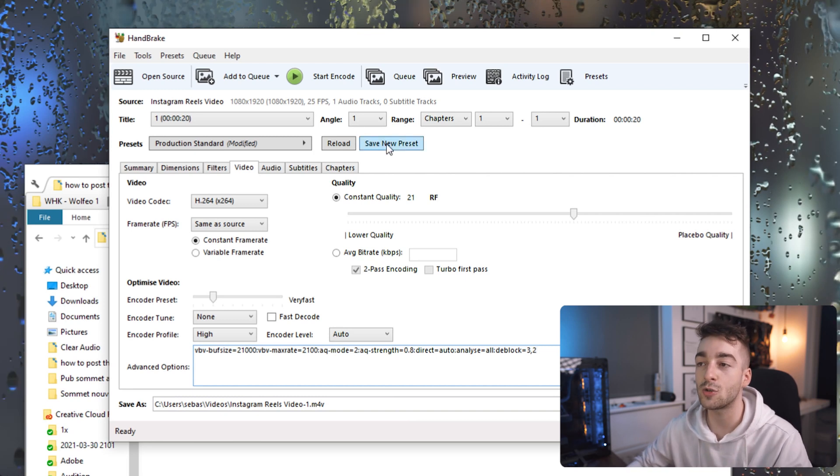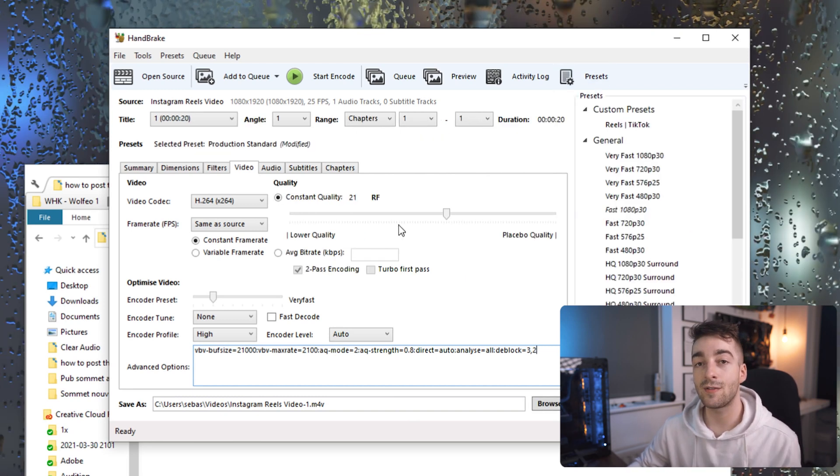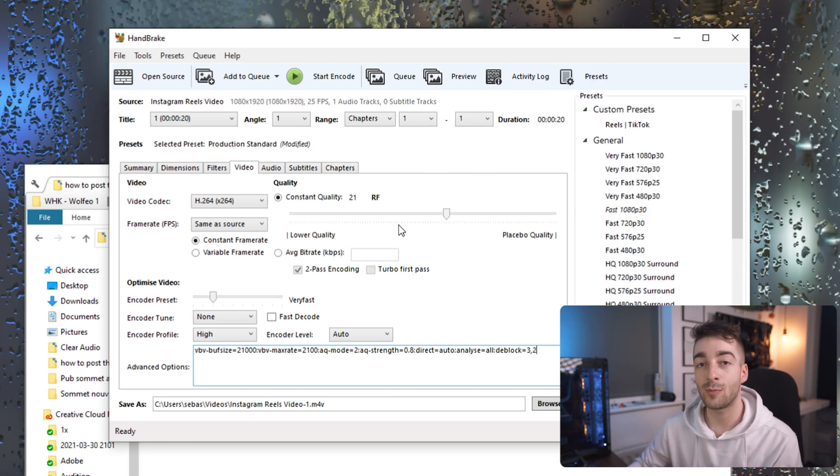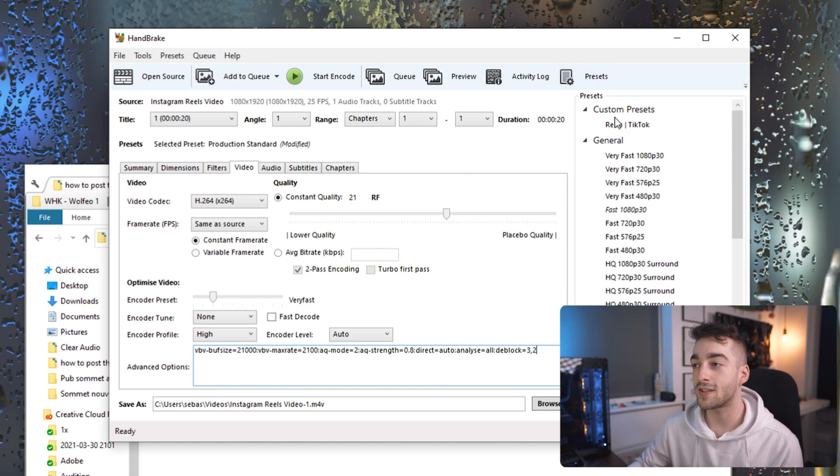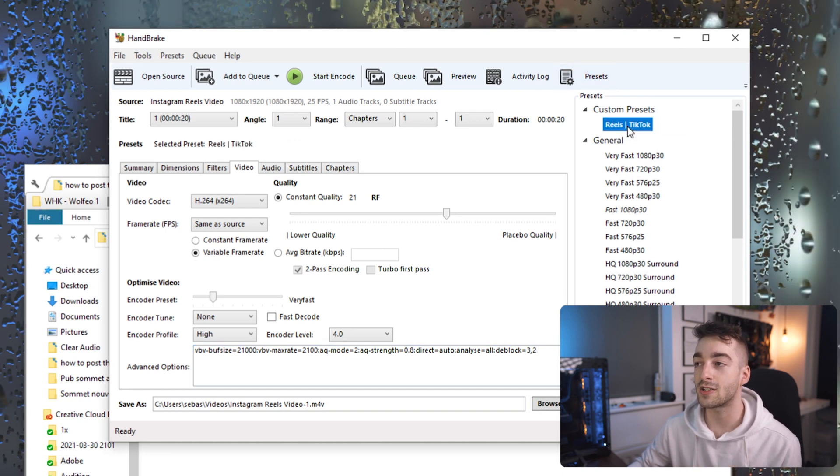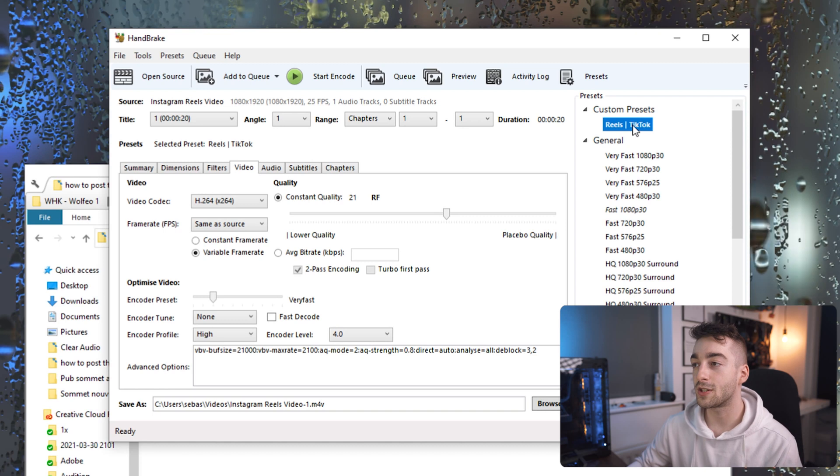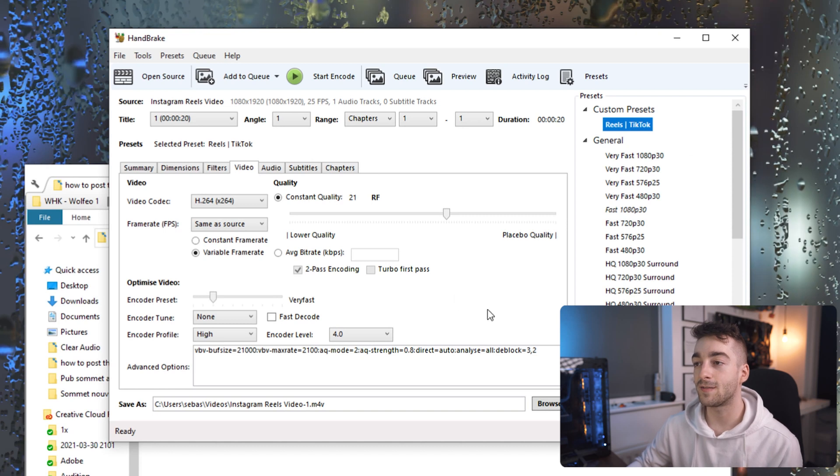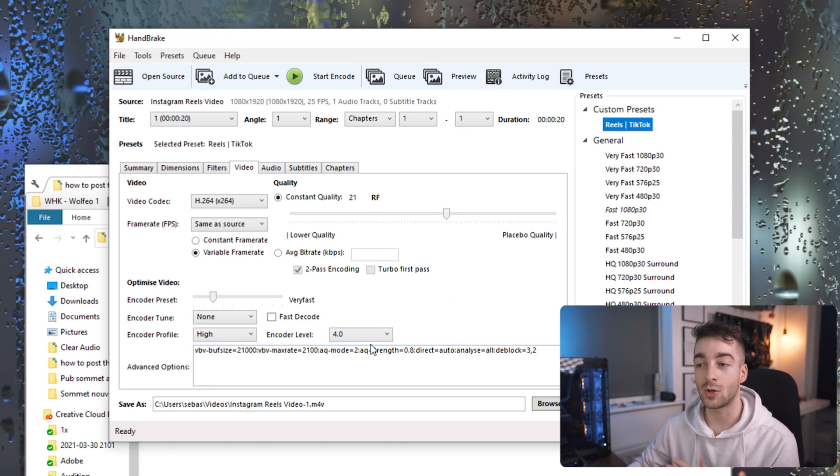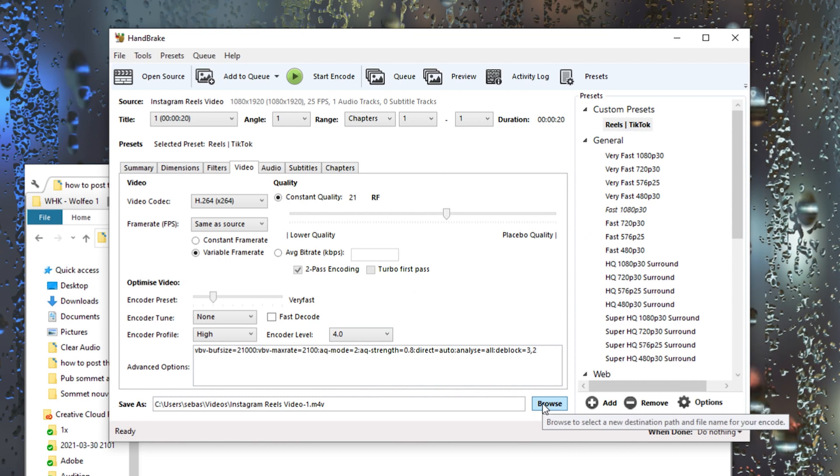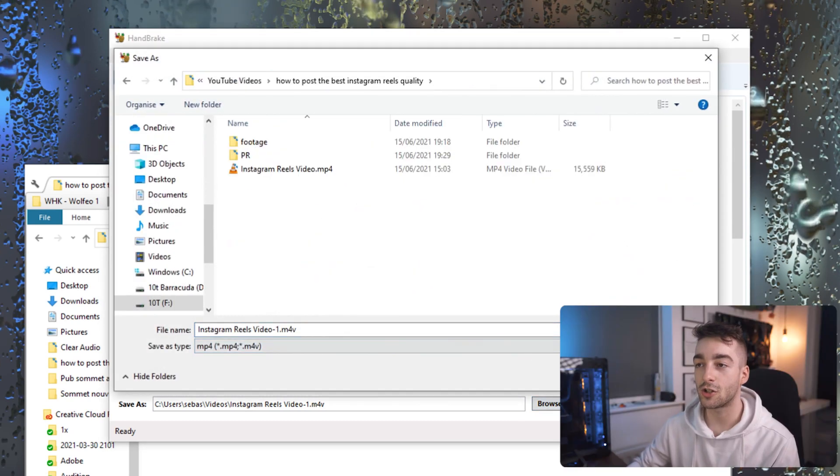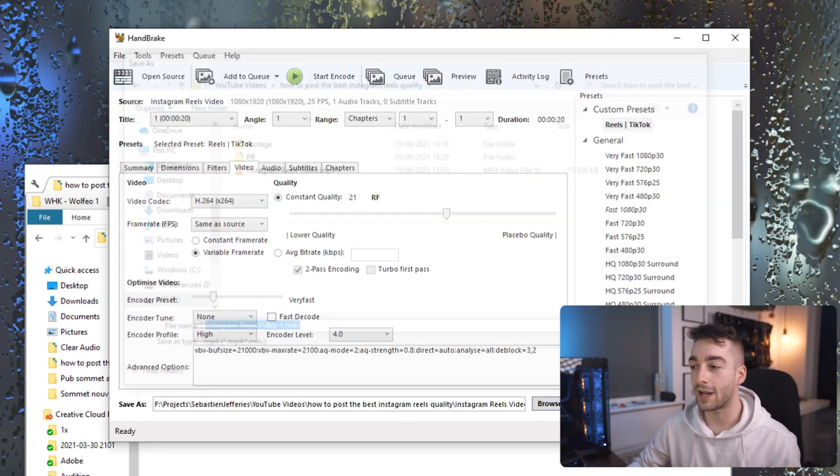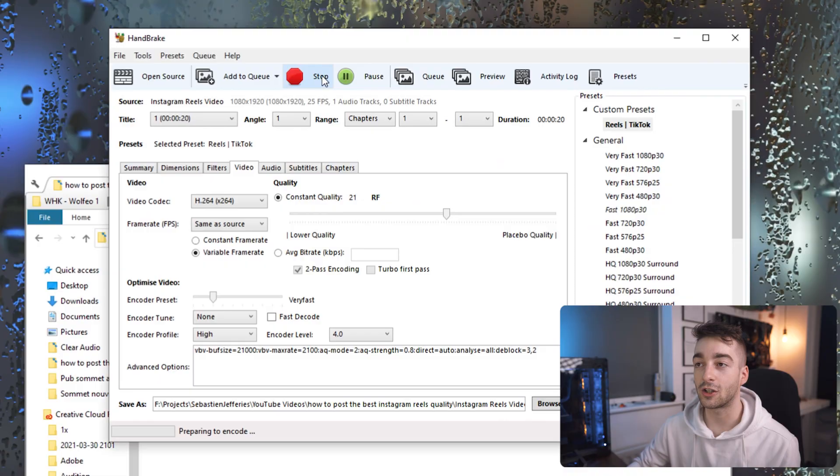Once you've done that you want to make sure that you save this as a preset so whenever you have other Instagram Reels you want to compress you can just go to your preset section and select Reels/TikTok and then select the custom preset you've just made. It's much easier so you don't have to do it every single time. Once you've done that just save your video destination and then we're going to press Start Encoding.